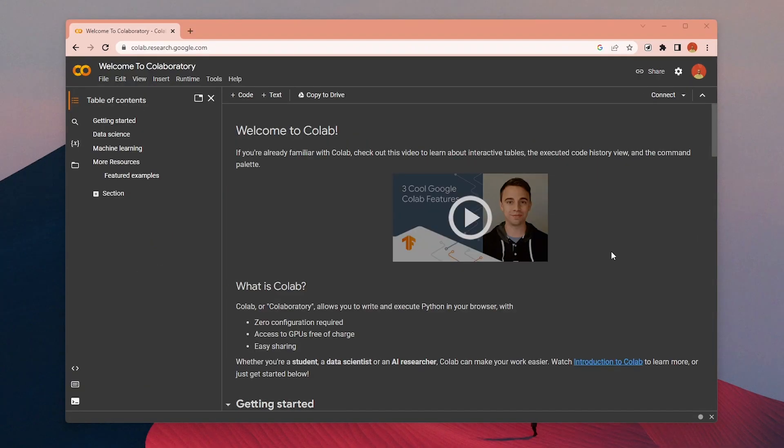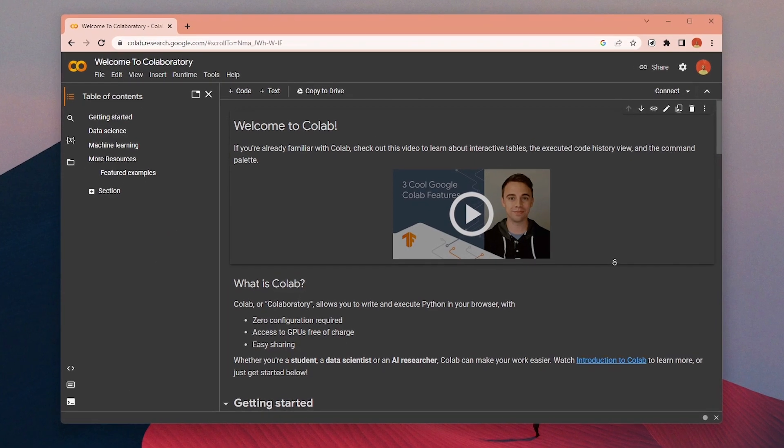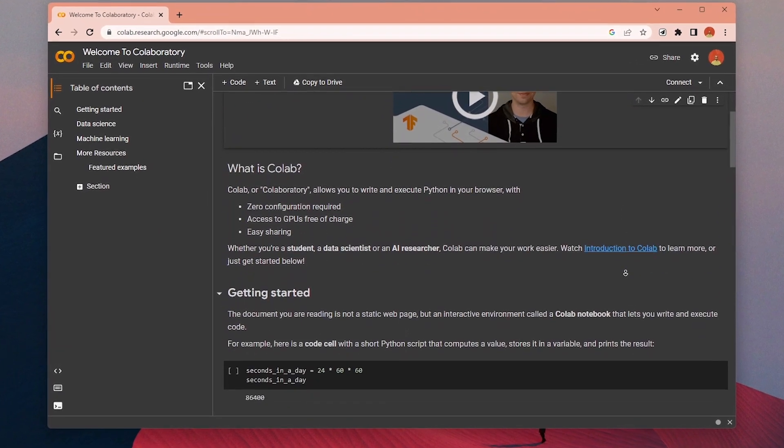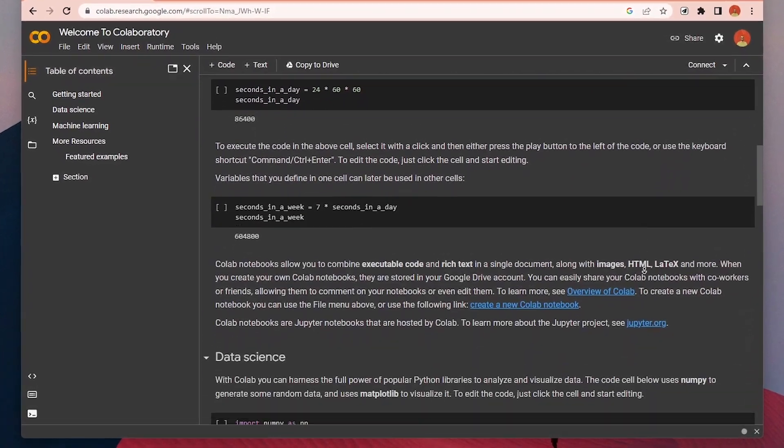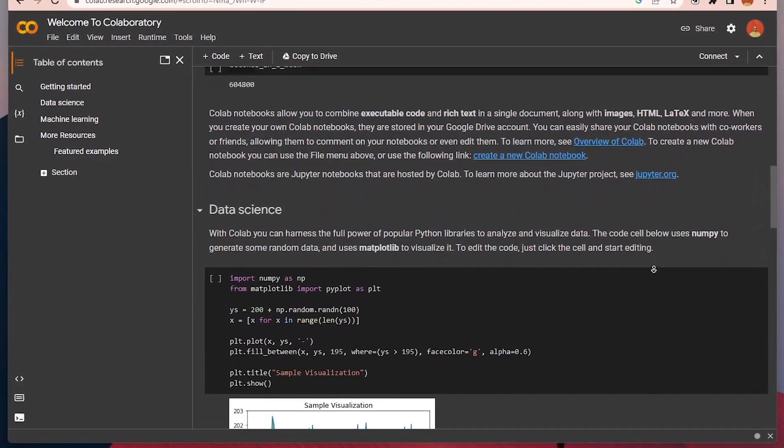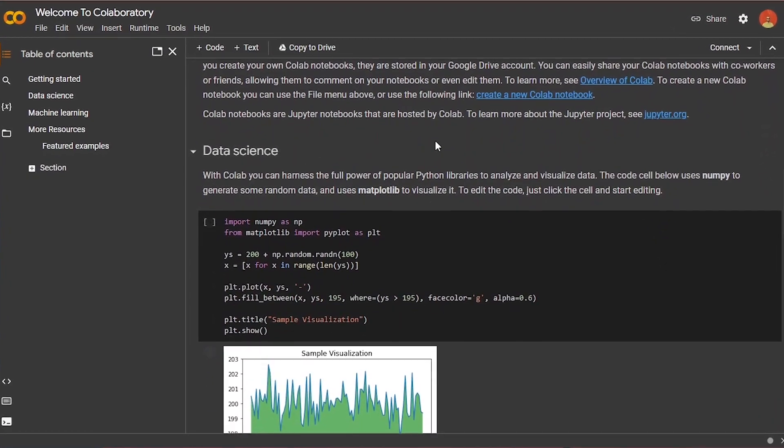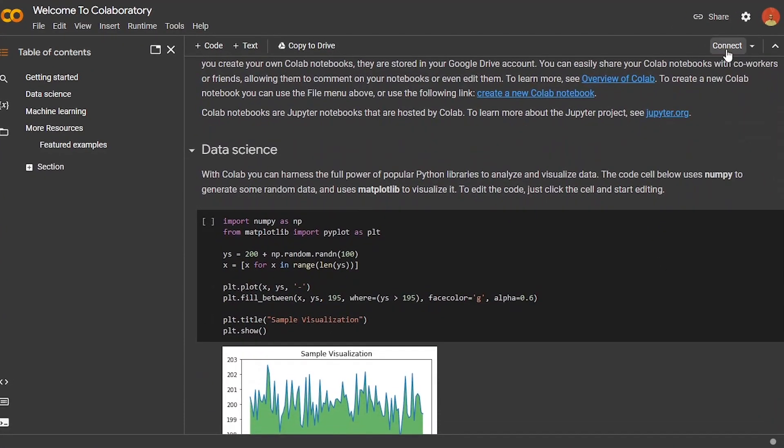Let's start. First, click on the Google Colab link in the video description. Google Colab is a cloud-based platform that lets you run your code on the cloud using Google's standard GPUs for free.